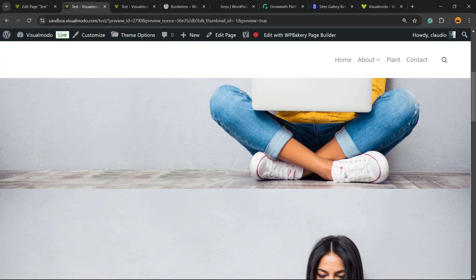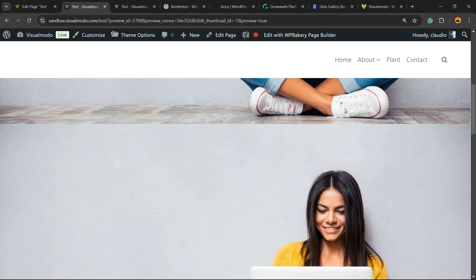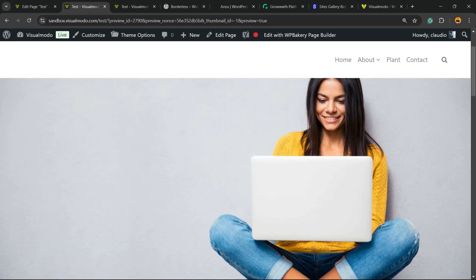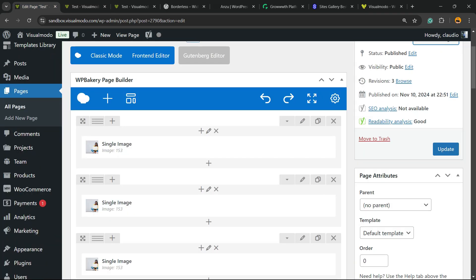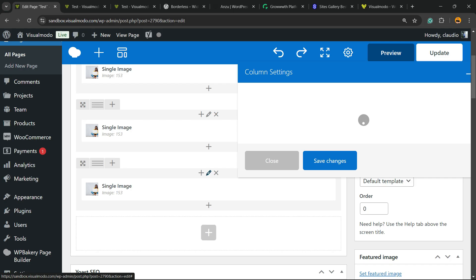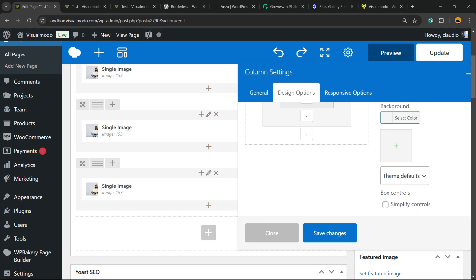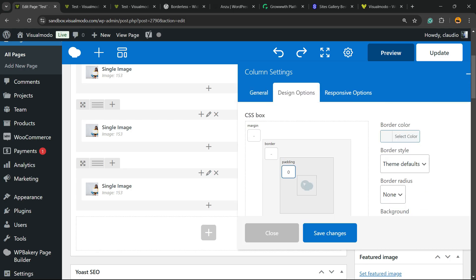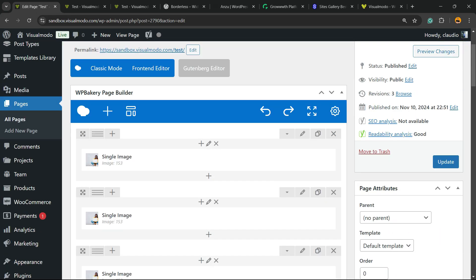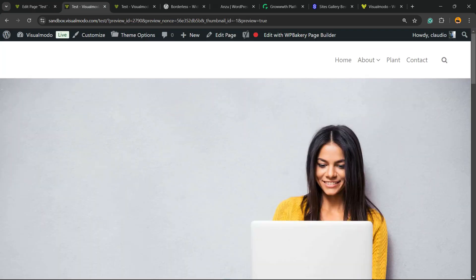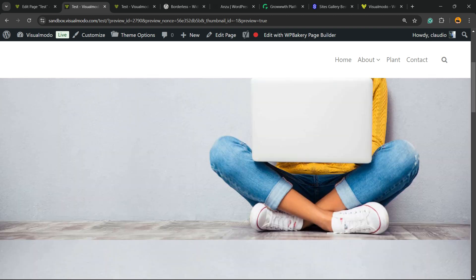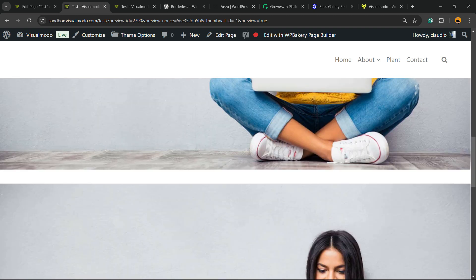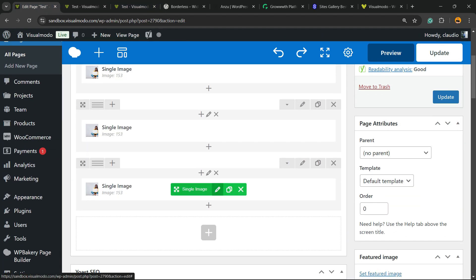No more space! Why? Because we removed the space between columns. Now let's do the same with this one. Zero, zero, and zero. Let's check. Still a little bit of space. What is the problem?